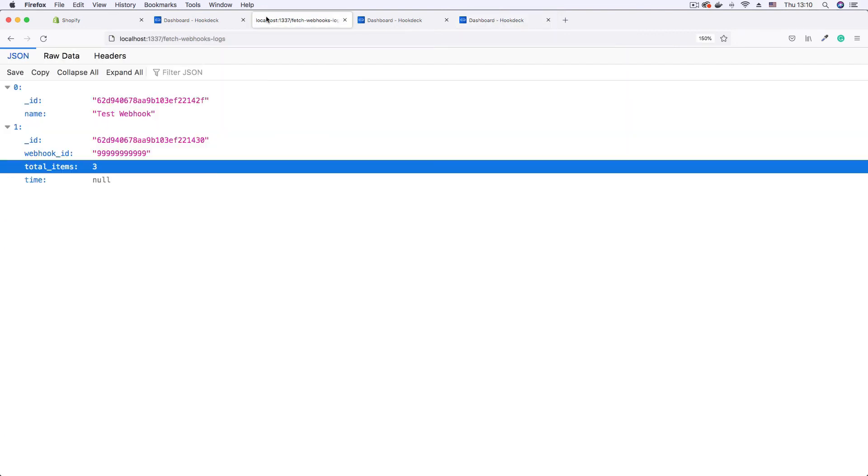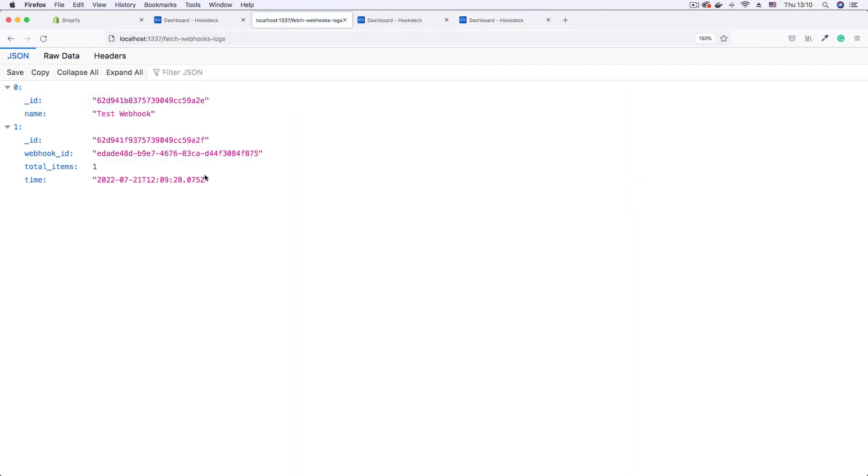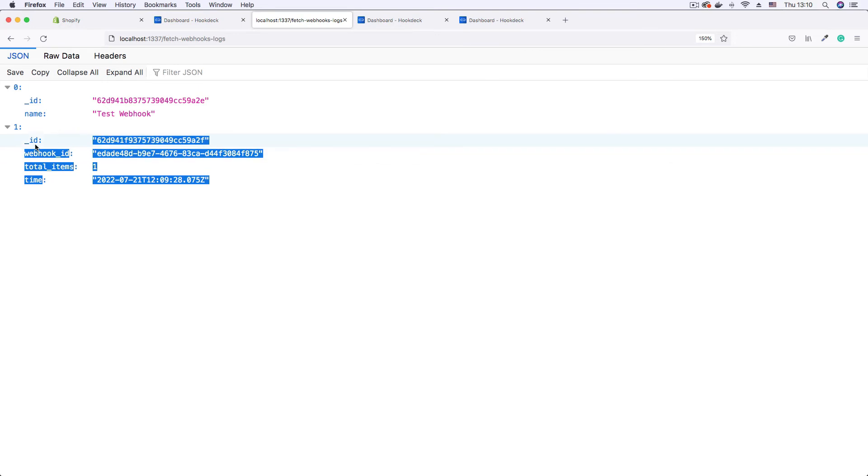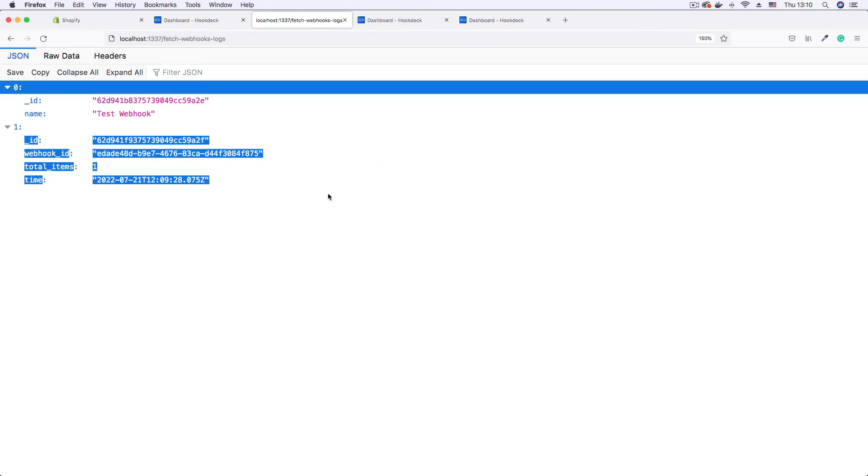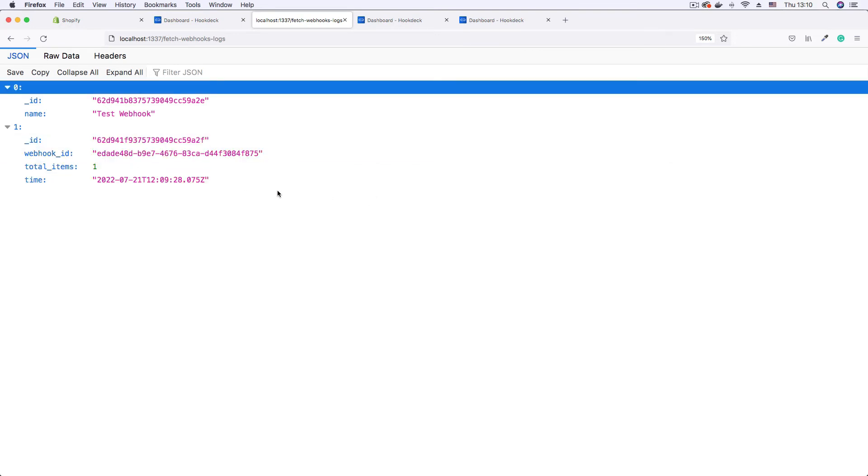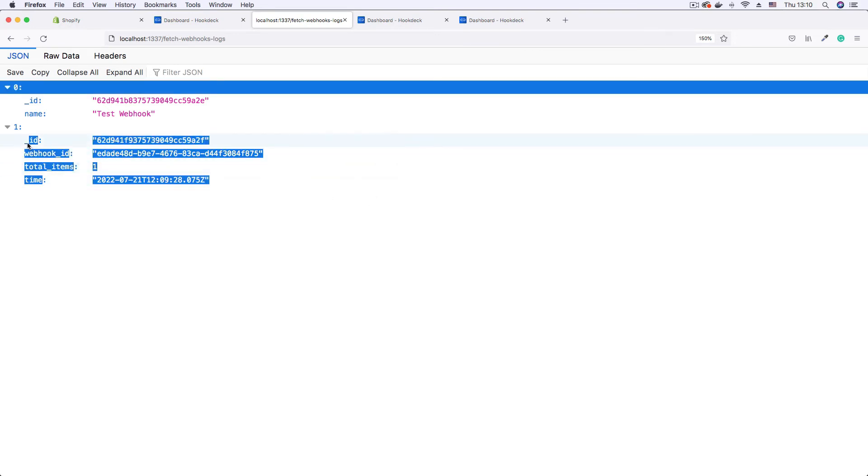We go to the login point and refresh. We can now see the actual log from an actual Shopify webhook.